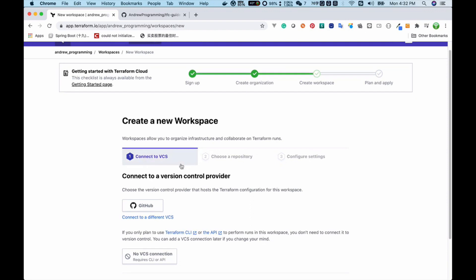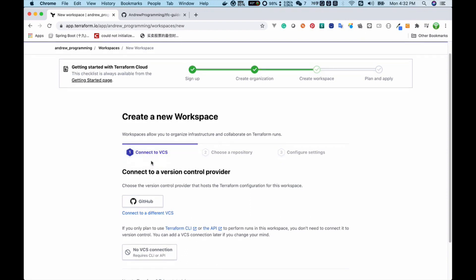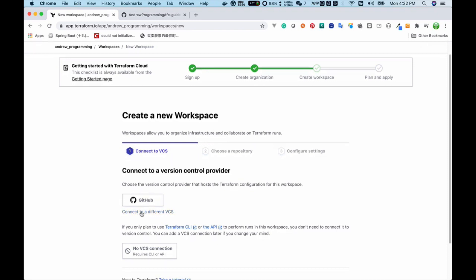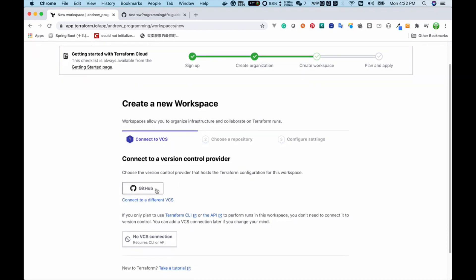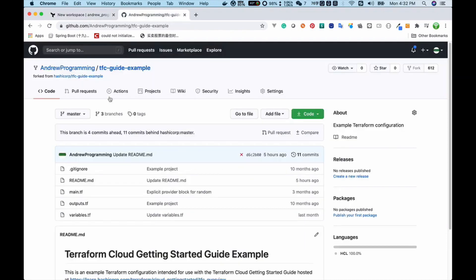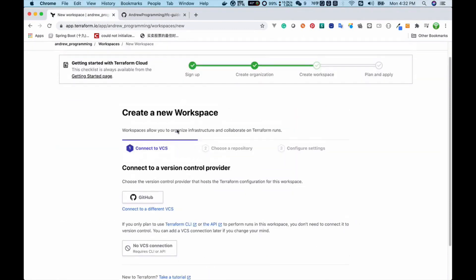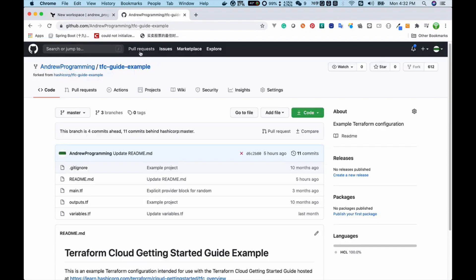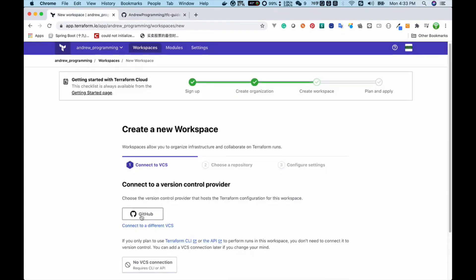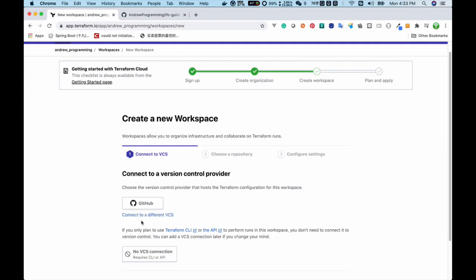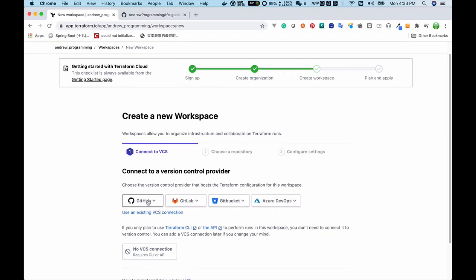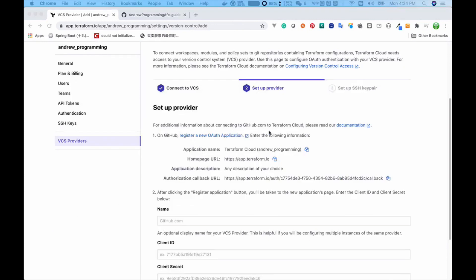The first step to create a new workspace is to connect it to a VCS. I have GitHub because I put my code there, and I want to set up the connection between the workspace and my GitHub project. I can choose GitHub, or if you put your code on another VCS you can choose one of those. I'll click GitHub and choose github.com.